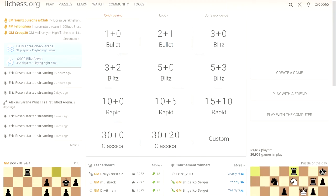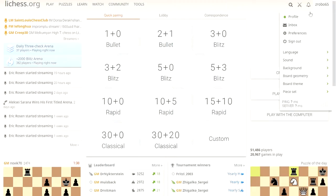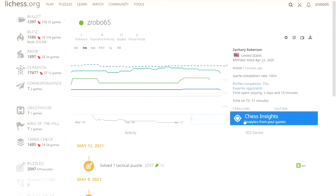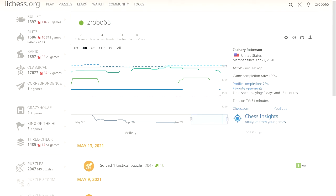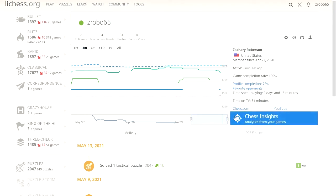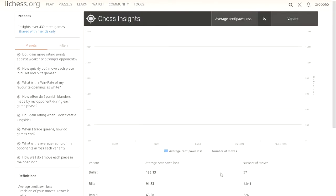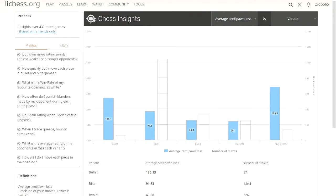We go to our username up at the top right and we hit profile and it'll take you to our profile page. From here we're going to hit this button here, Chess Insights, analytics from your games. This will not show up on mobile but it does show up on desktop.